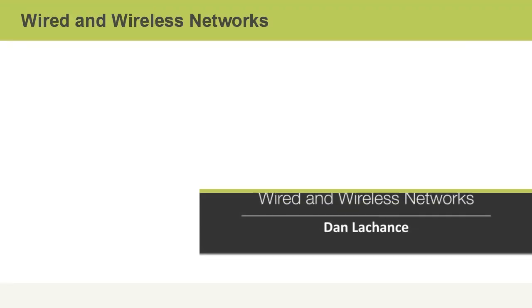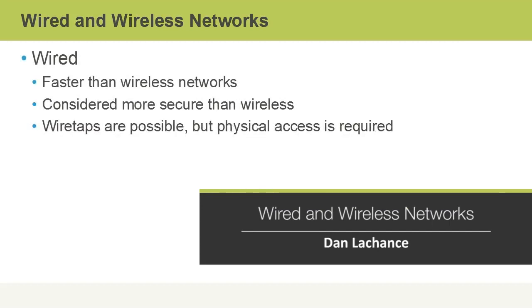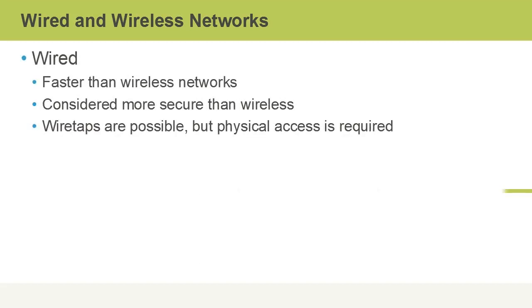In this video I'll talk about wired and wireless networks. Wired networks are faster than wireless networks that transmit signals through the air. They're also considered more secure since it's harder to physically gain access to wired transmission media than signals going through the air.